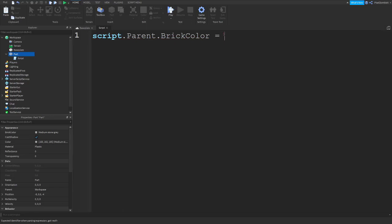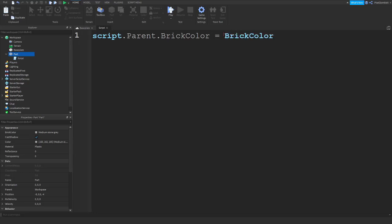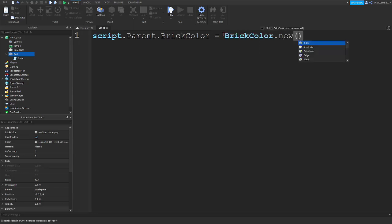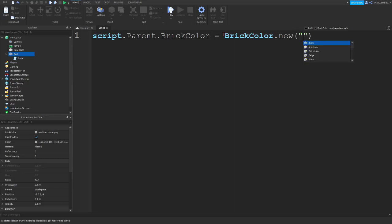And this is where it gets a little different, because we have to use a built-in parameter for changing brick color. So, we're going to do BrickColor dot new, and then we're going to do parentheses like this. Then, inside of here, you're going to type two quotation marks like this, and then you're going to type in your color.